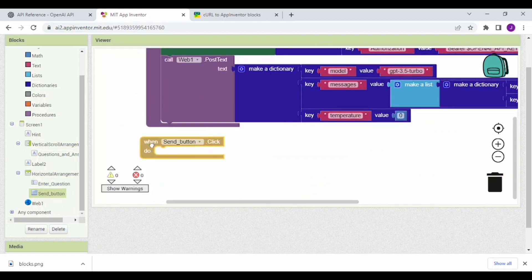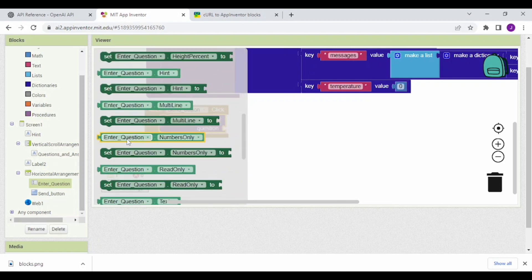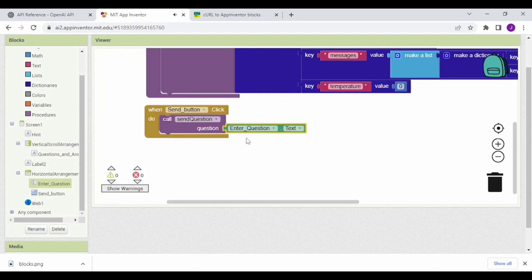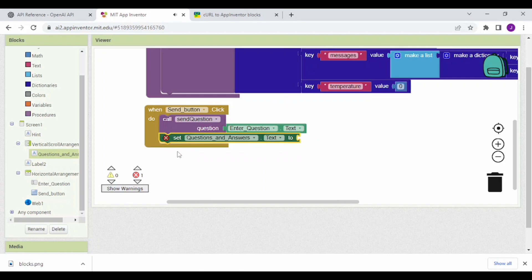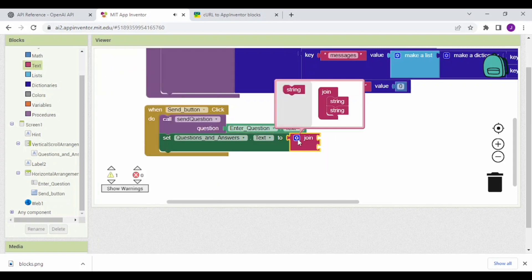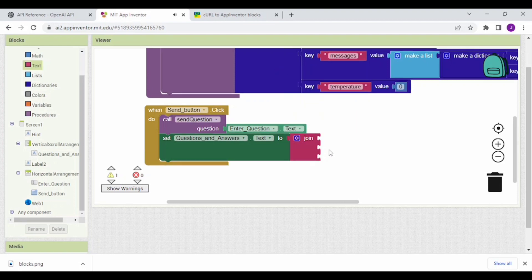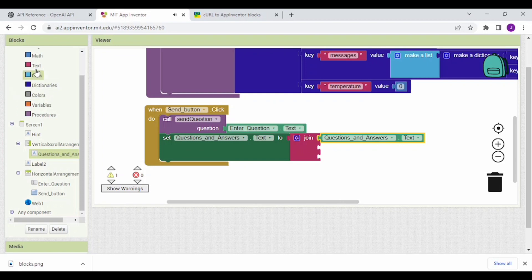Now drag and drop the When Send Button dot Click block. Then click on Procedures and call the Send Question procedure. The question parameter is Enter Question dot Text. Now click on Questions and Answers and drag and drop the Set Questions and Answers dot Text block. Join text strings for the output display.